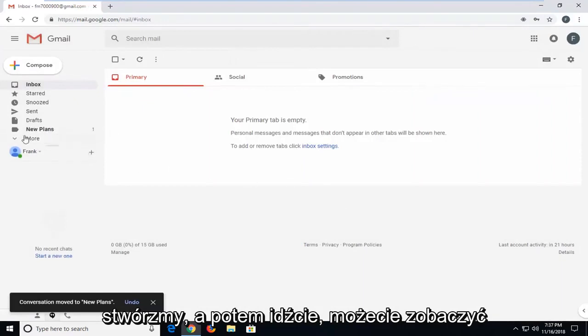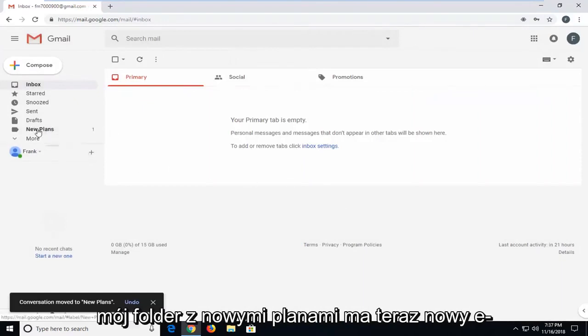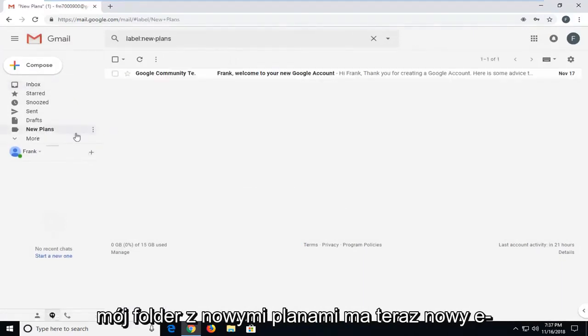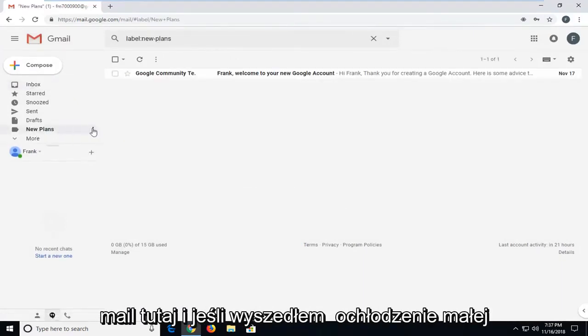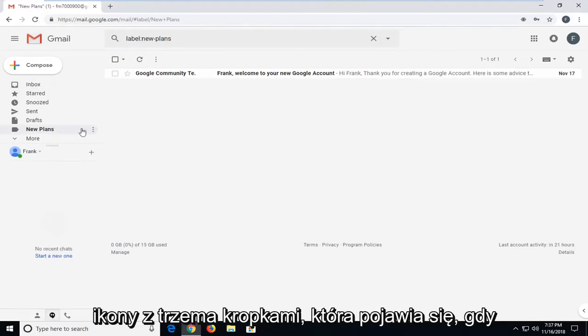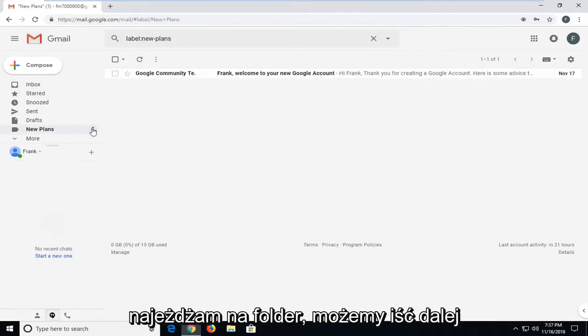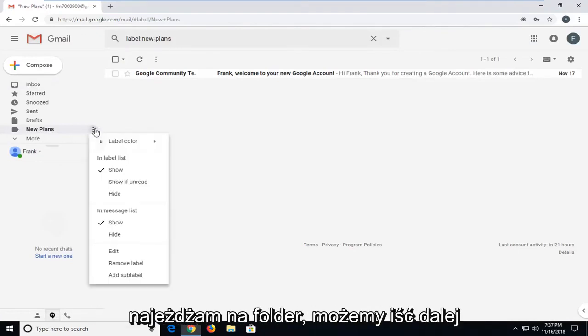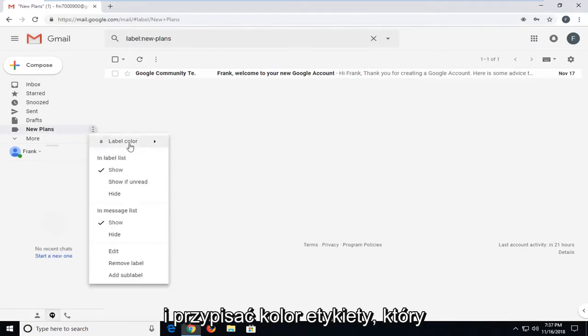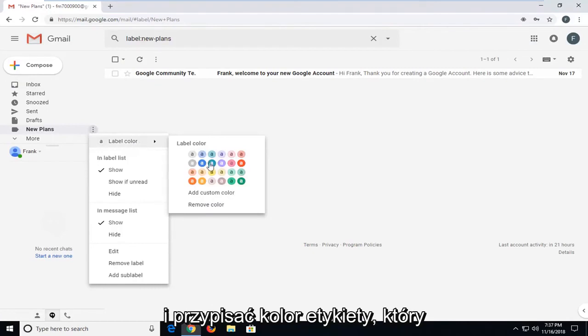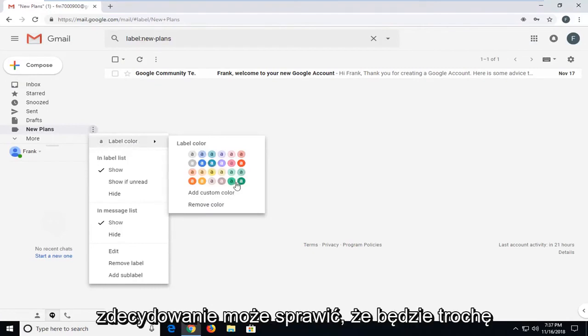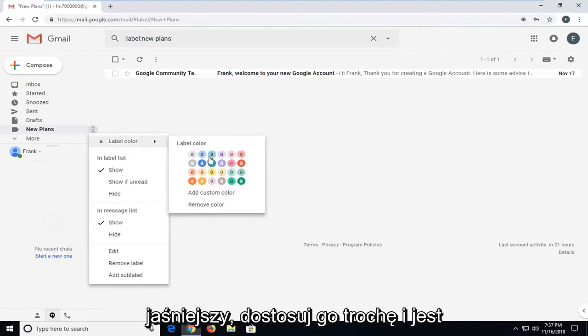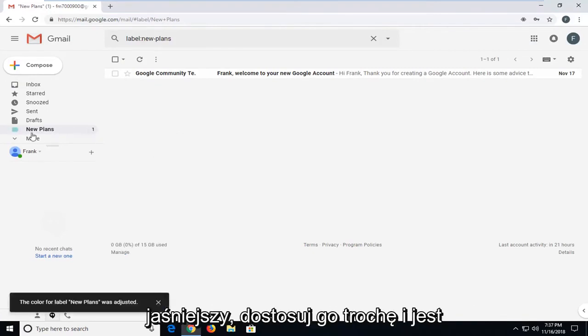And there you go, guys. You can see my new plans folder now has a new email in here. And if I left click on the little three dot icon that comes up when I'm hovering over the folder, we can go ahead and assign a label color, which can definitely help make it a little bit brighter. Customize it a bit.